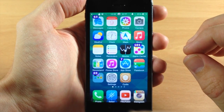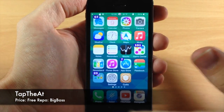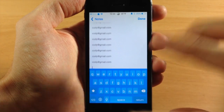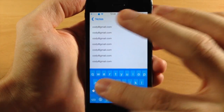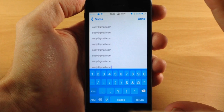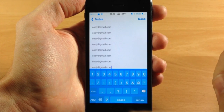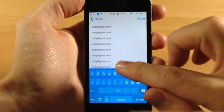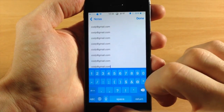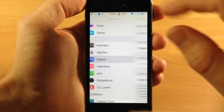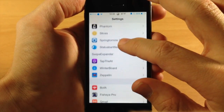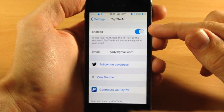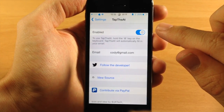The next tweak I want to talk to you guys about is called Tap the @. This is a really simple tweak but it's actually pretty useful. You can see right here if I open up Notes — what this tweak is going to allow you to do is just tap and hold on the @ symbol and it's going to automatically enter your email address. So to show you again: just tap and hold on the @ symbol, let go, and your email address is directly inputted. This is all set up within your settings — you just enter your email address, make sure that it is enabled, and then tap and hold on the @ button.